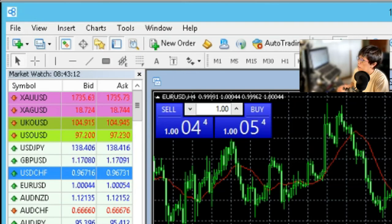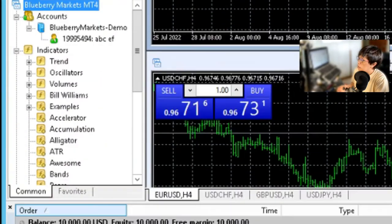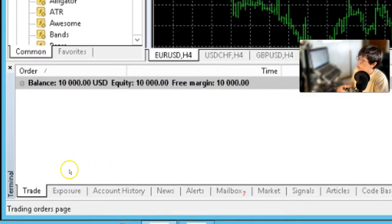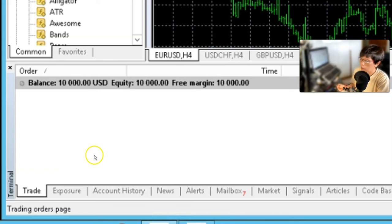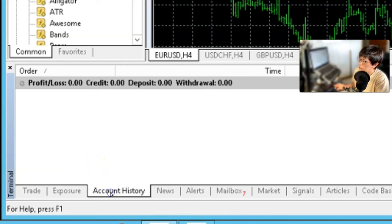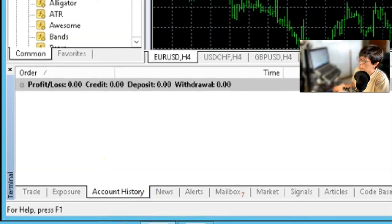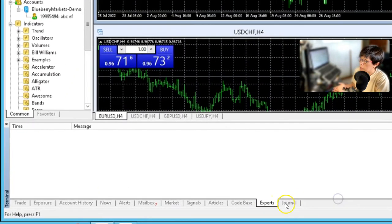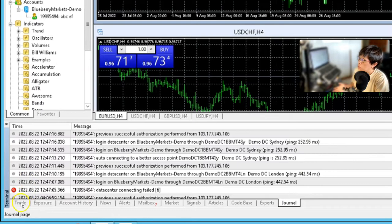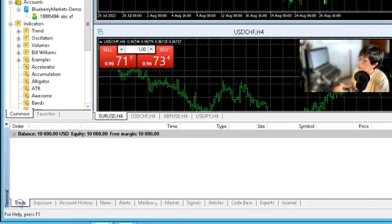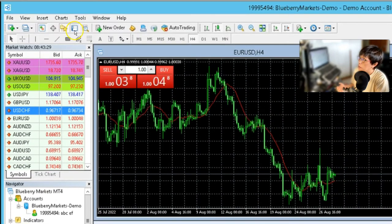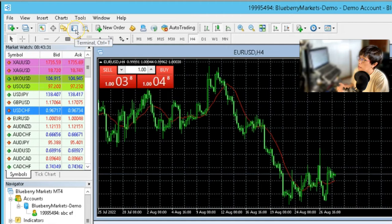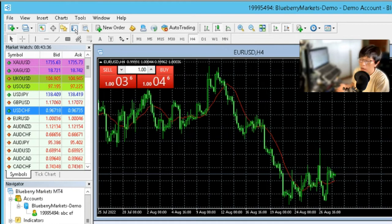Now the other one, which is at the bottom here, that's called the terminal. So this terminal, you will see the trades that you have, as well as your account history. What's important to you, some people would be the expert tab or the journal. So how to bring up this trade terminal is to press this button here that shows terminal, or a shortcut which is Ctrl T.